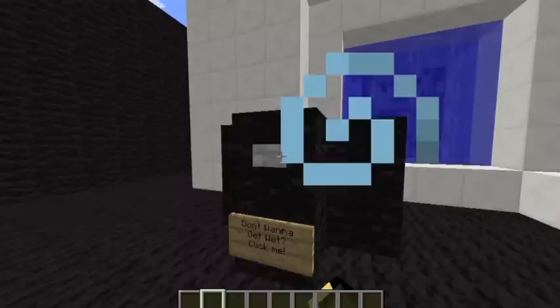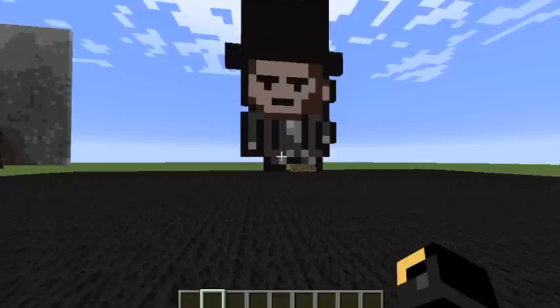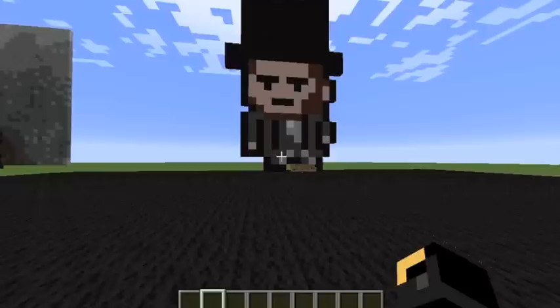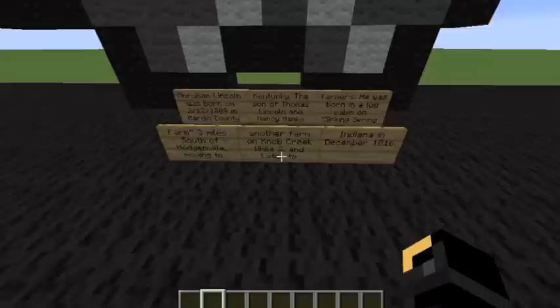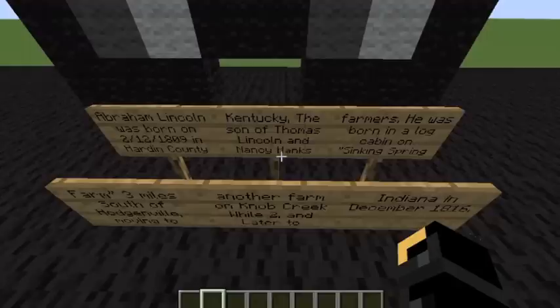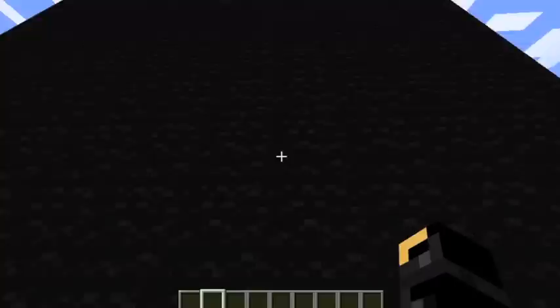Let's head to Abraham Lincoln next. I have also made a statue for Abraham Lincoln. These signs will tell you all about him. You can touch his hat.